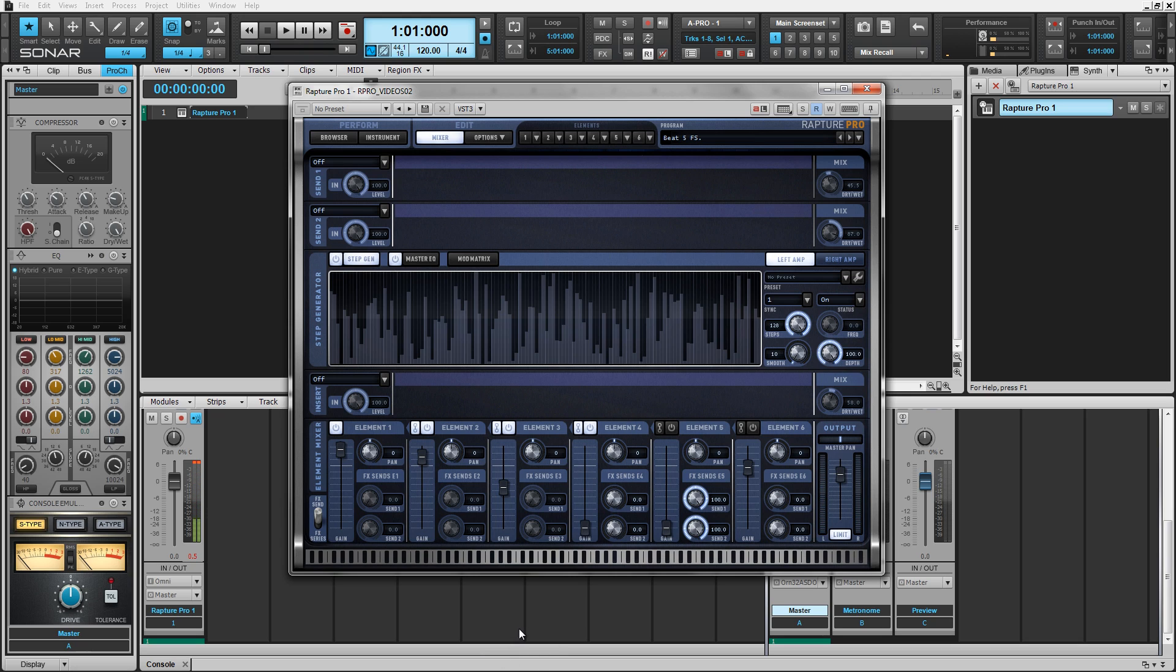You can see in this example, I have element 1 chaining into element 2, which is then chaining element 3, and then chaining element 4. Each effect insert on each of these elements is feeding the effects as the patch is played.